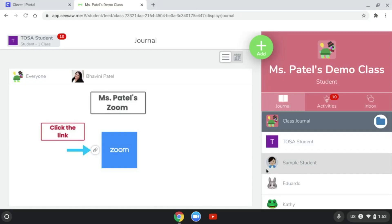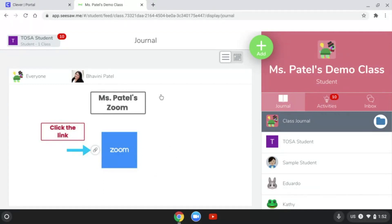For today's example, I wanted to show you if a Zoom link was shared in your Seesaw, how you can access it and do a split screen on your Chromebook. Your teacher might have posted it in Google Classroom, Seesaw, or ClassDojo. I'm going to show from Seesaw. I can see here in the sample, it says Ms. Patel's Zoom. Click on the link.